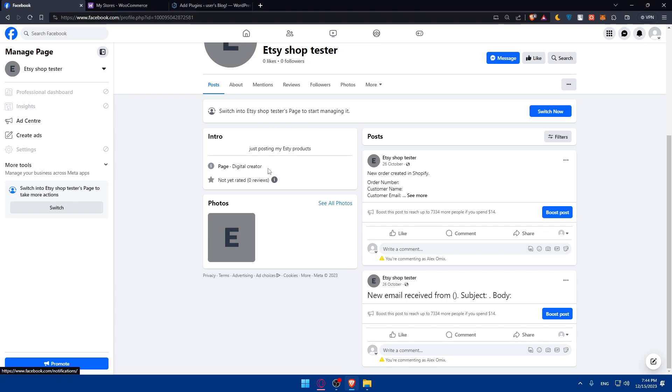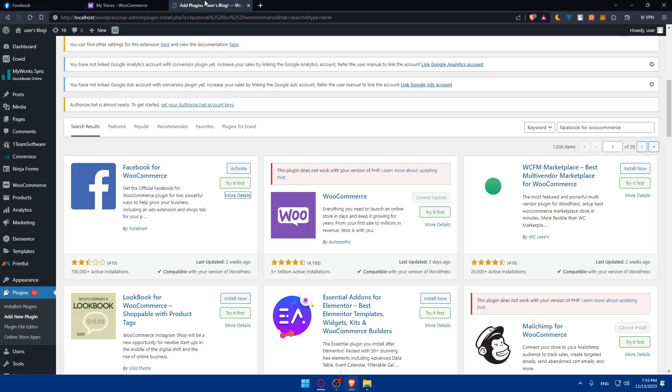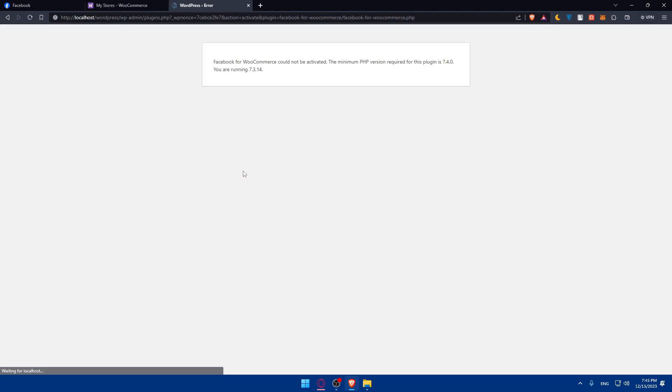Especially, you can utilize some ads - very cheap ads. Like five bucks, you'll be able to get 2,000 people seeing your products. If they are very good products, you will get a lot of sales. So don't underestimate that. You can go here to plugins and just download it and activate it.